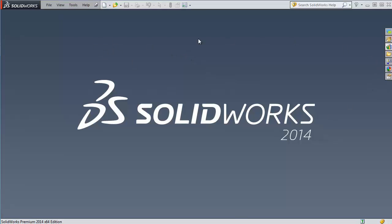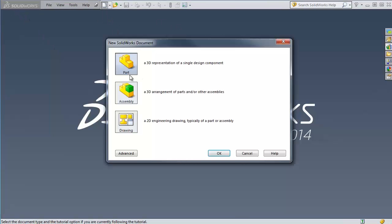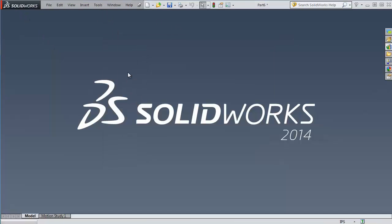So here we go, we've got SOLIDWORKS 2014 window, new look, got some new colors in the corner here. Let's just get right into it.